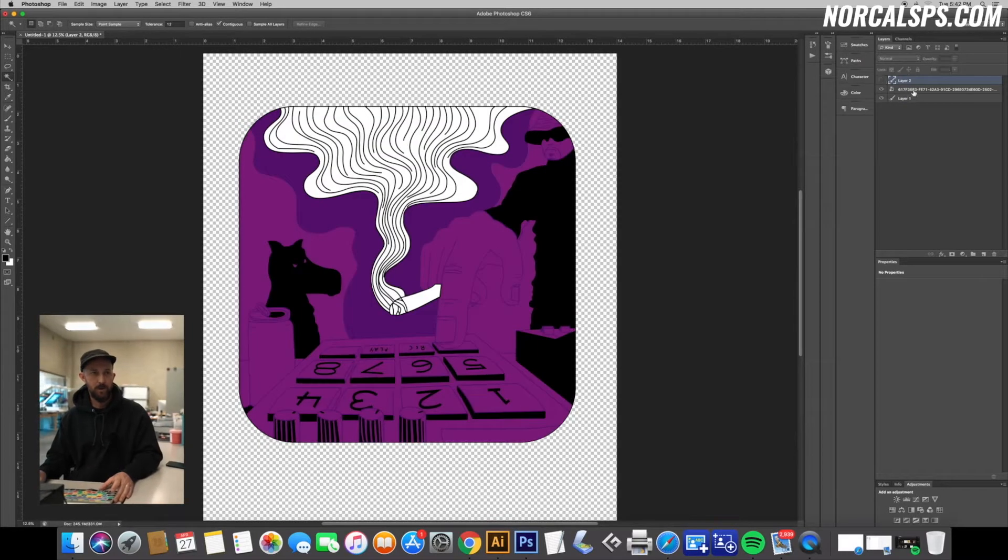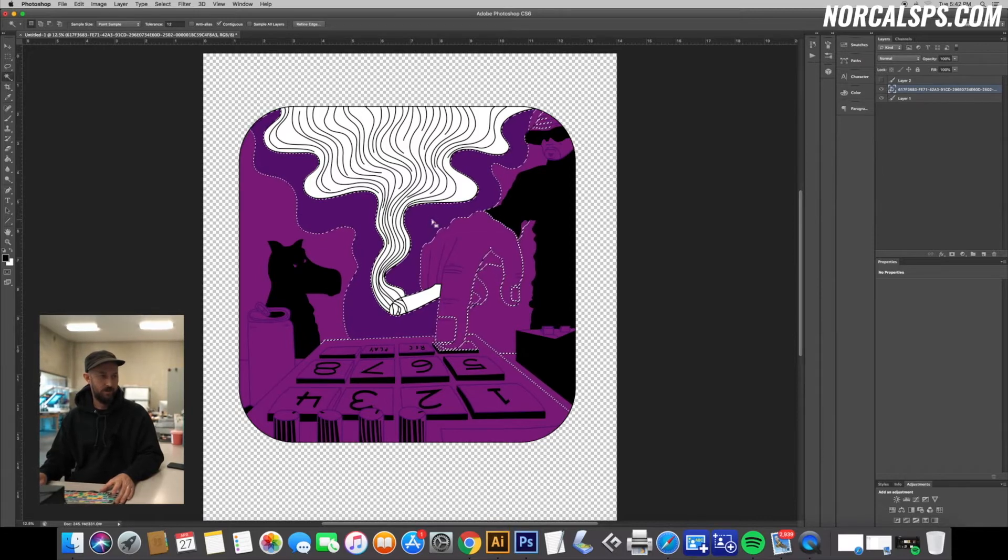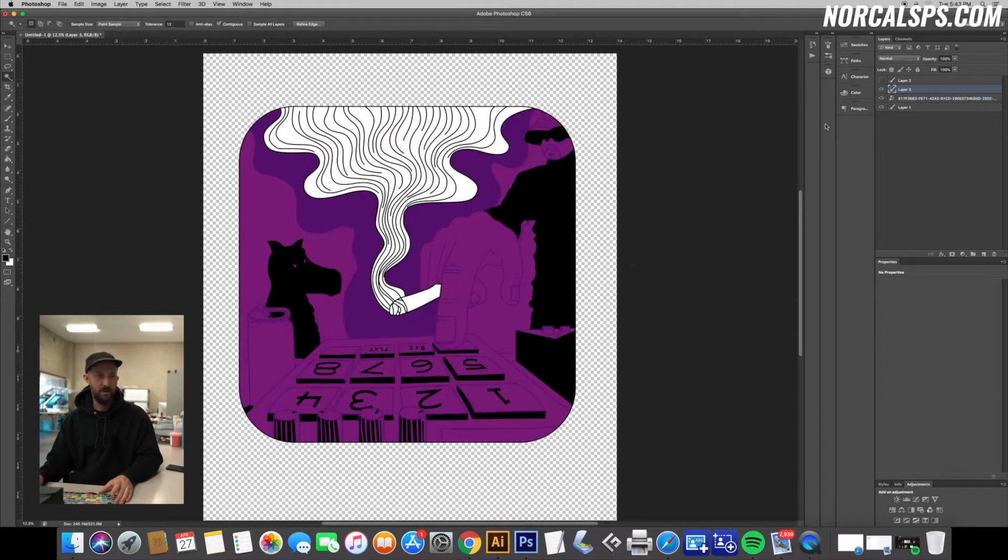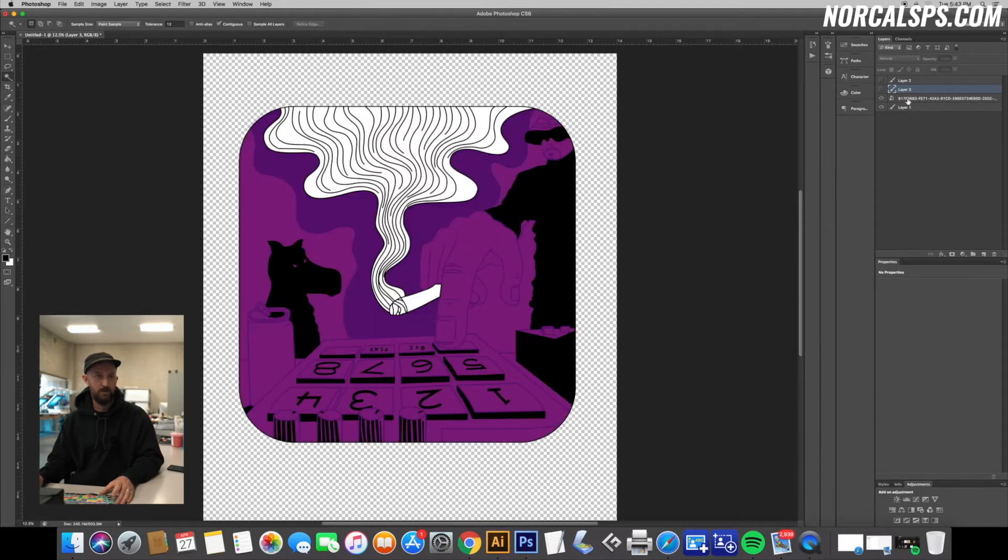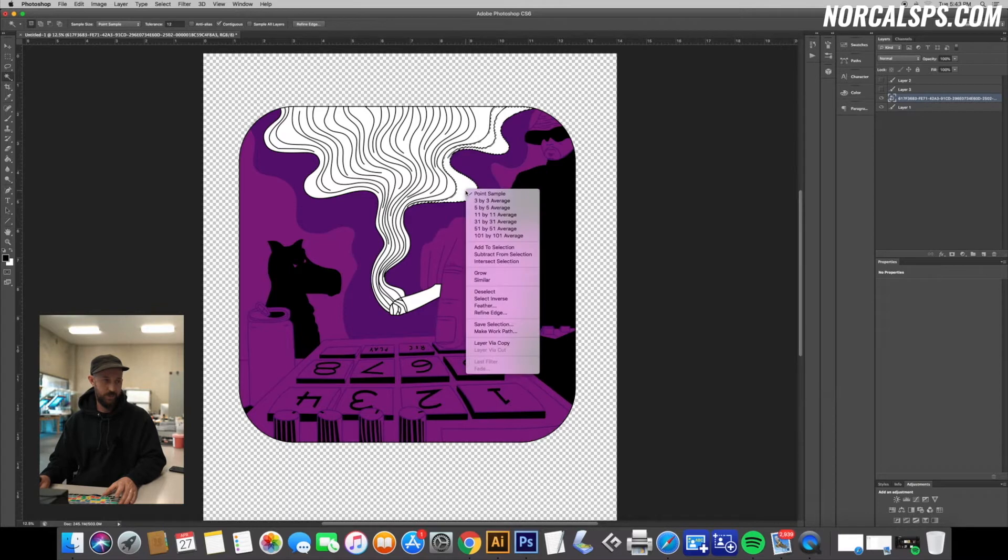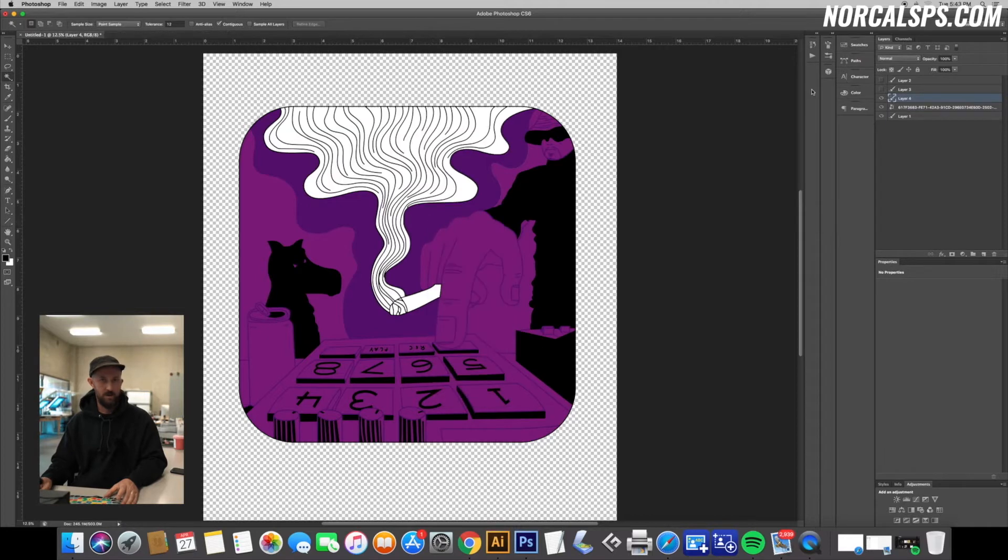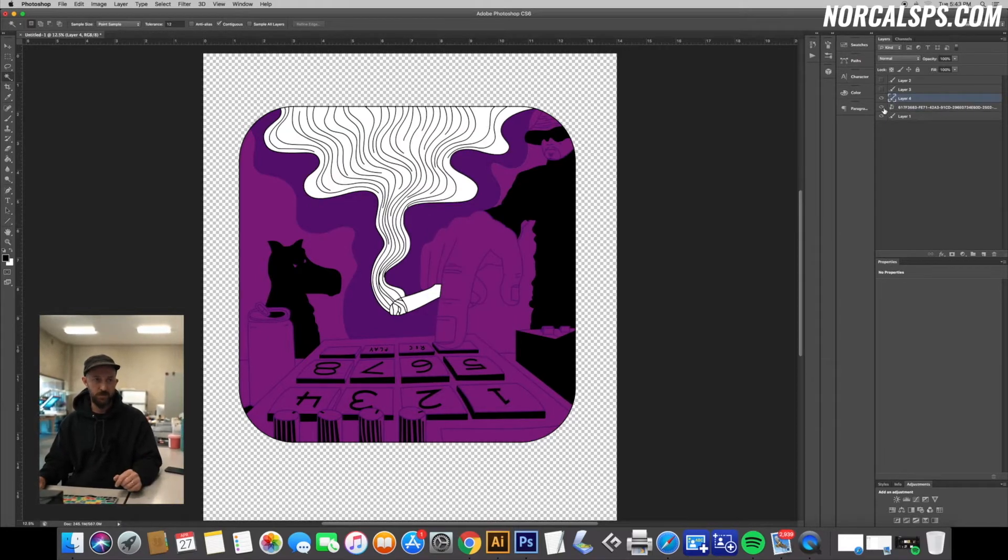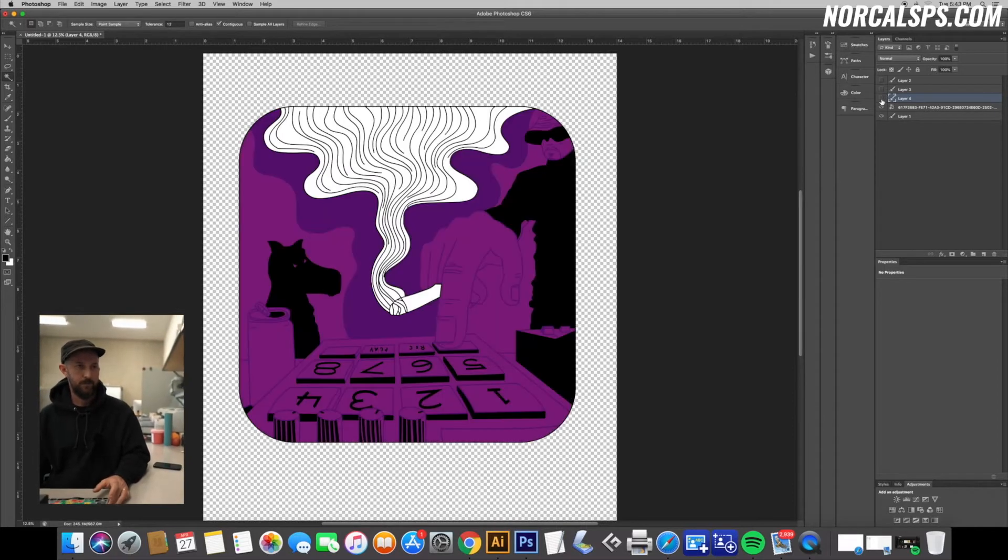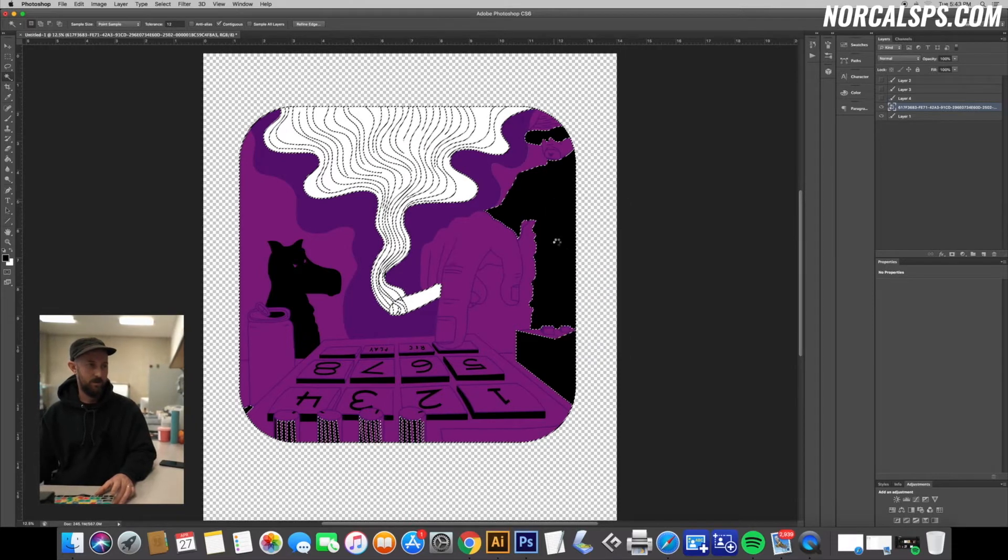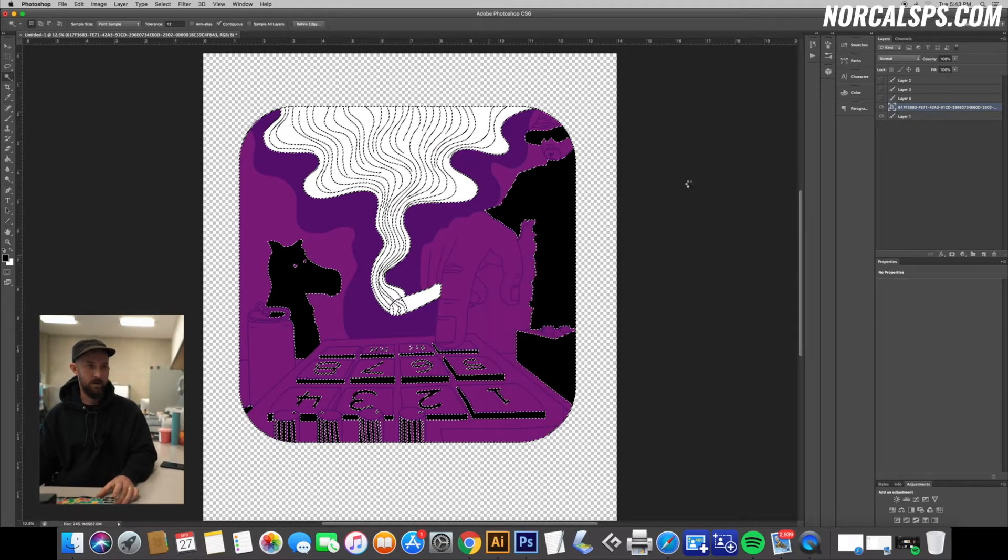Okay, so we're going to go through that with our other four colors real quick. We're going to click on the dark purple, right-click Similar, right-click again Layer Via Copy. Now we have all of our dark purple. One more time with our white - right-click Similar, right-click Layer Via Copy. All this stuff is just super repetitive. Once you get the basics down, it's really easy. And lastly with the black - Similar, Copy.